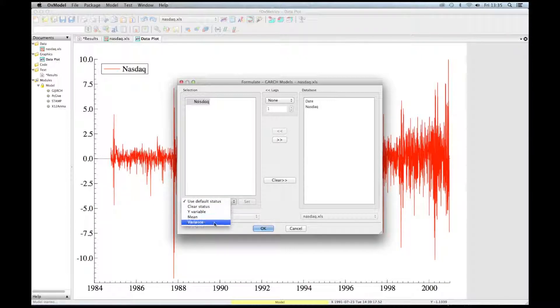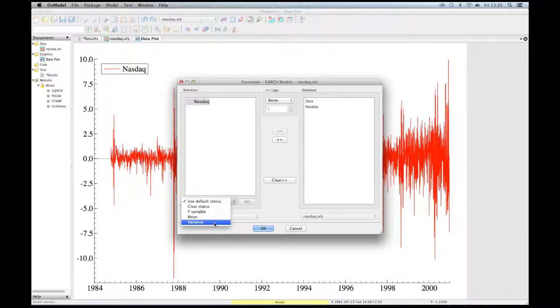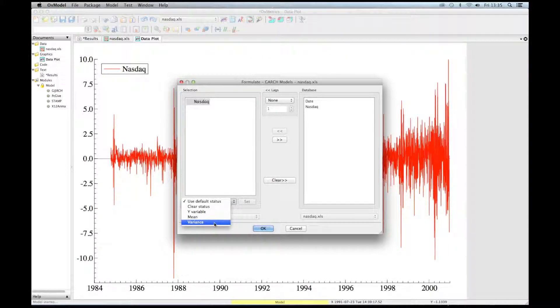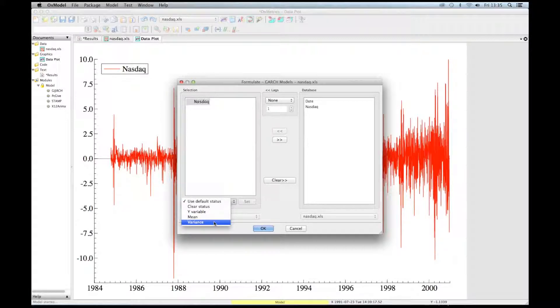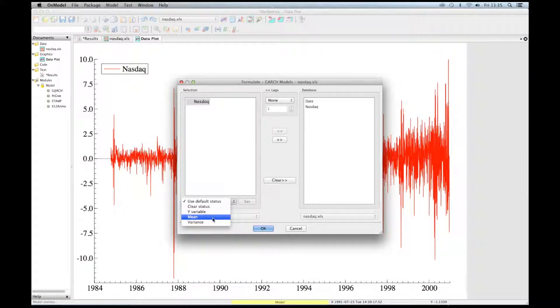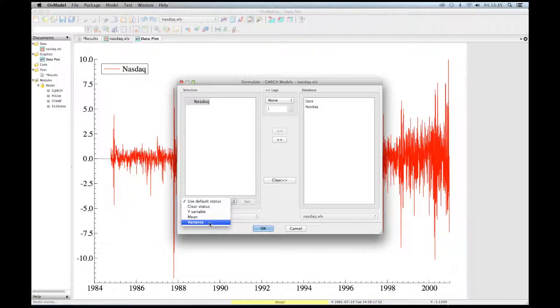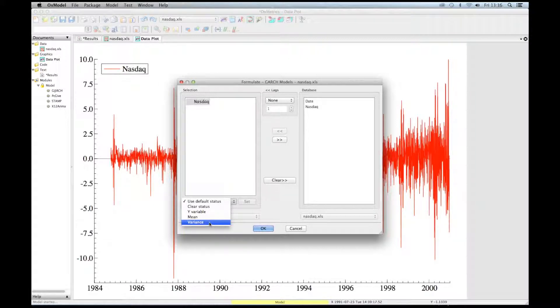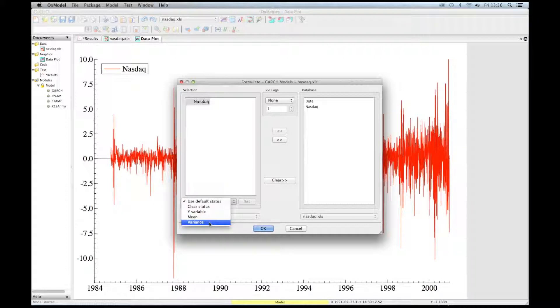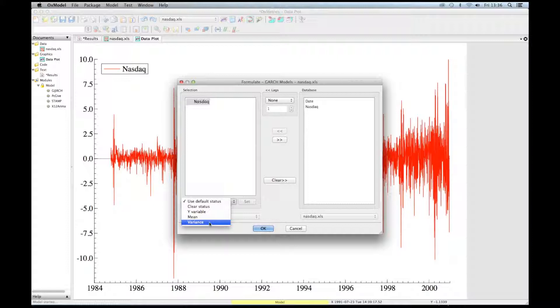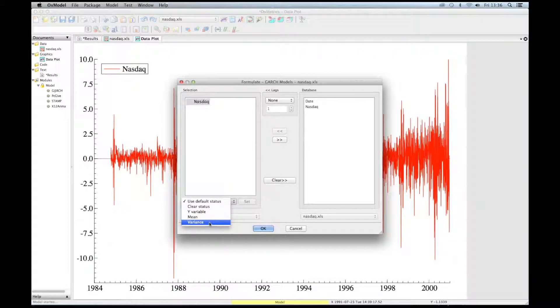Mean for mean and variance for the conditional variance. So there are three possible statuses for each variable: Y for the dependent variable, and then X for the mean, so regressors in the conditional mean or regressors in the conditional variance. In the unified module, only one Y variable per model is accepted. However, one can include several regressors in the conditional mean and in the conditional variance equations, and the same variables can be a regressor in both equations.